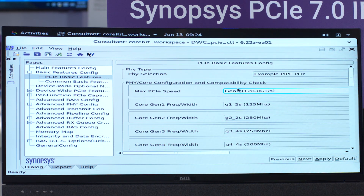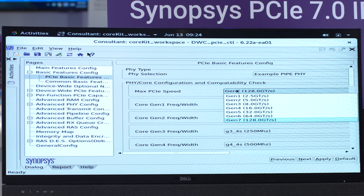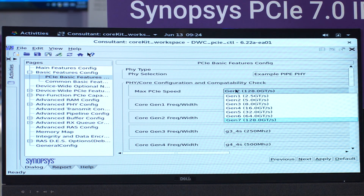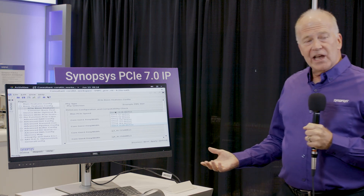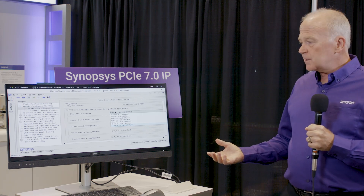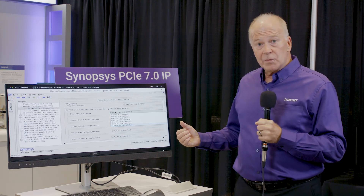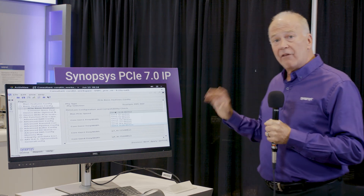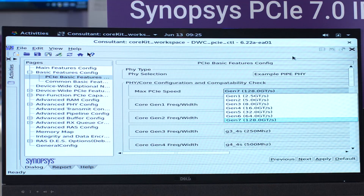The first thing you'll notice is we now have this option here of Gen 7 as the maximum speed. Typically we would have had only Gen 6, PCI Express 6.0 at 64 gigatransfers per second, but now we have Gen 7 at 128 gigatransfers per second, and that's what we're showing today. So we've already selected that and created the RTL.